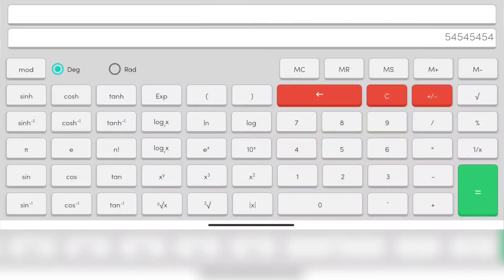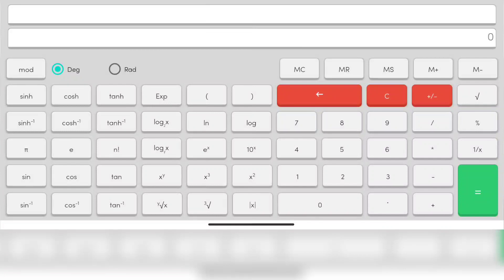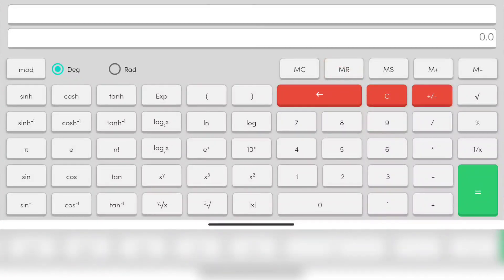Now when we recall it, it shows 0 because the number has been erased, the memory has been erased.